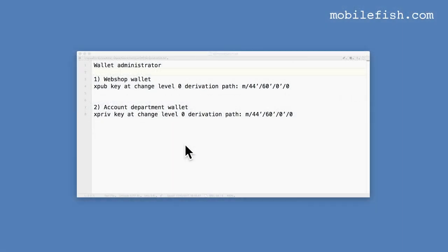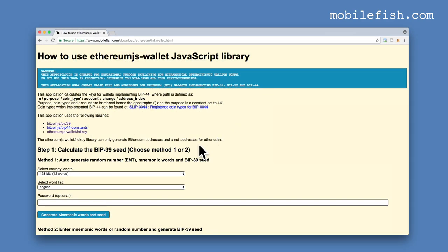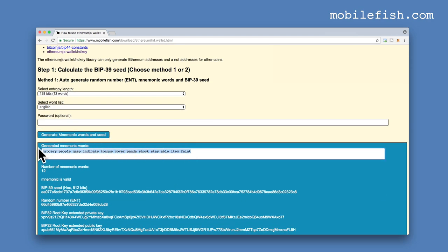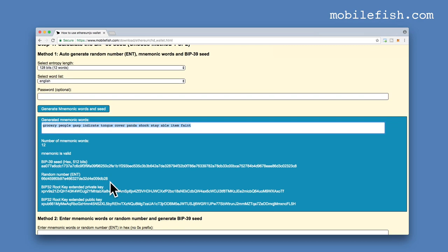Here is a demonstration. Suppose I am the wallet administrator — I need to create two wallets: a webshop wallet and an accounting department wallet. To create the webshop wallet I need to create the extended public key at change level 0 with this derivation path. First, create the BIP39 seed. I'm choosing the 128-bit BIP entropy length, selecting the English word list, and not using a password, then pressing this button. So this is my mnemonic word — I will save it. This is the BIP39 seed, which is automatically inserted in the field.